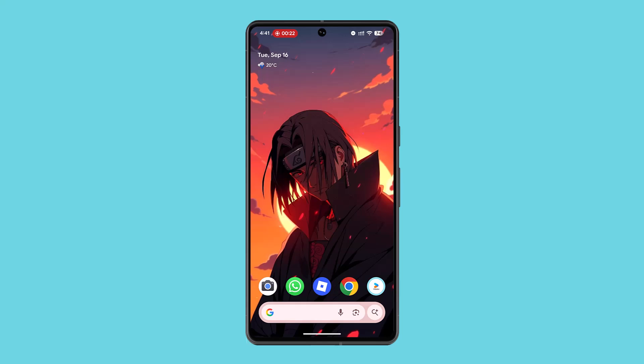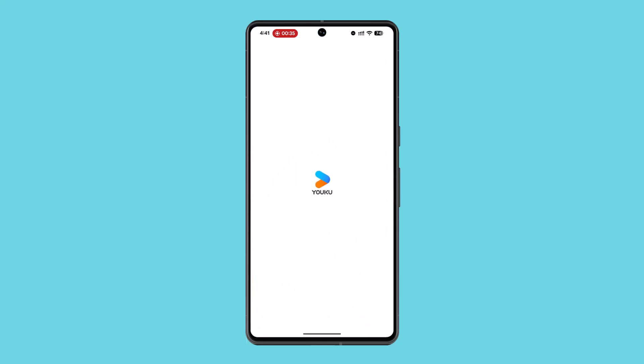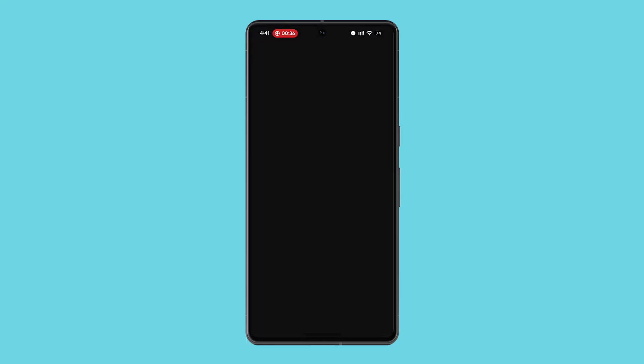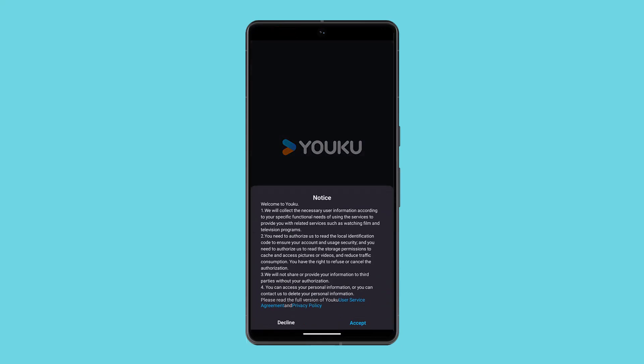The app may not be available on international app stores, though if you can find it on the Play Store you could download it there. Once installed, you can use a web browser like Chrome to translate the Youku website and navigate its interface in English.